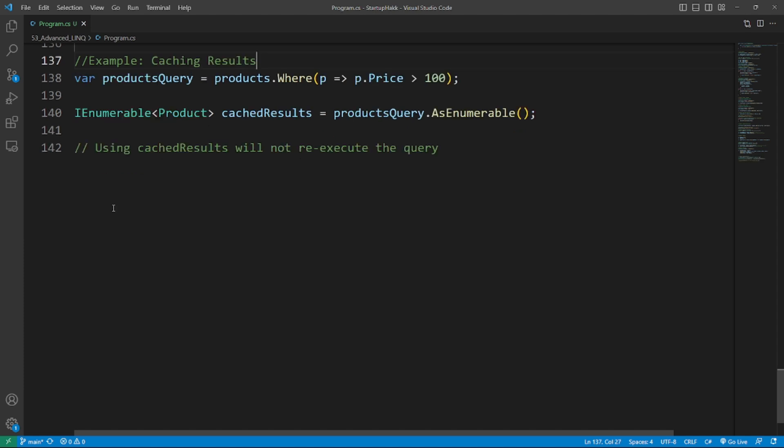Number second is caching results with AsEnumerable. Using AsEnumerable, you can cache the results of a query to avoid re-executing it multiple times. So here's the example.